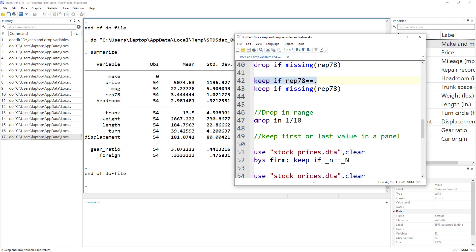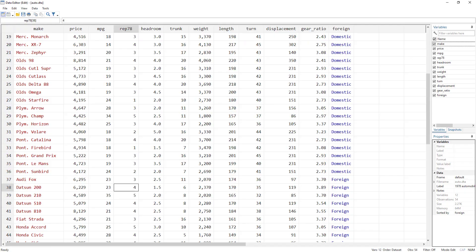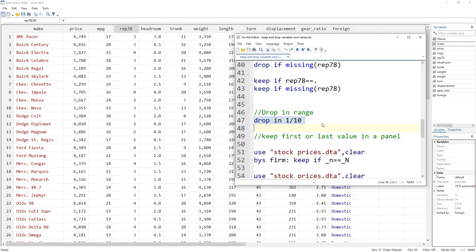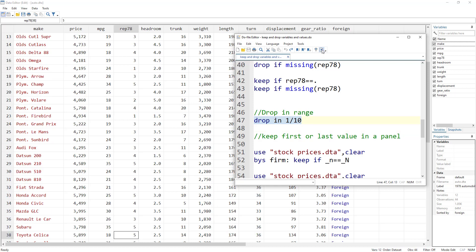We can write drop in 1/10, which means drop the first 10 rows — starting from row 1 through row 10. All those 10 rows would be dropped.